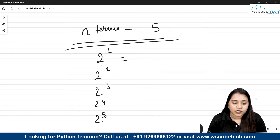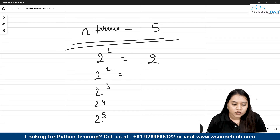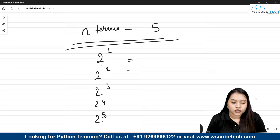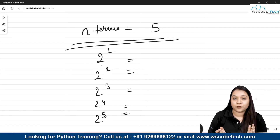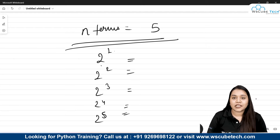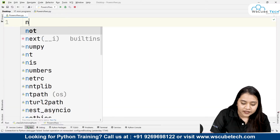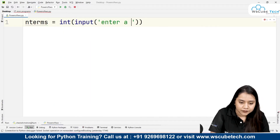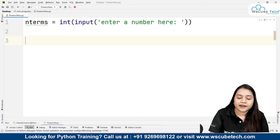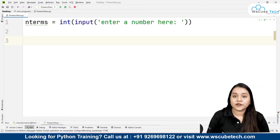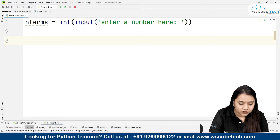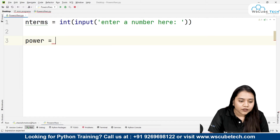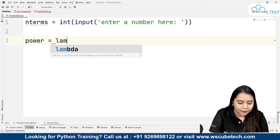So 2 raised to the power 1 gives 2, 2 raised to the power 2 gives 4, 2 raised to the power 3 gives whatever the value is — that should appear on our output screen. That is what our program is asking. Now, to write this program, first we will need the n terms — so: n_terms = int(input('Enter a number')). After this, we need to use our lambda function, and all the values will be stored inside a list. So let's create a list.